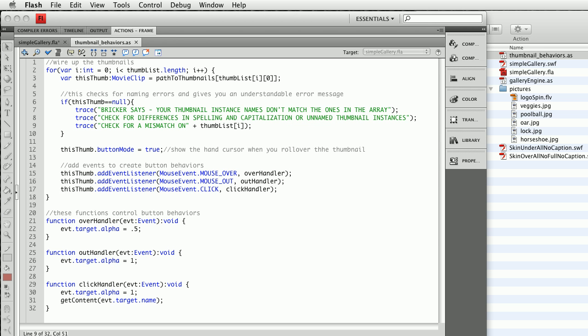If you're happy with the thumbnail behaviors, the way things act on rollover, then you won't need to touch this, but there is an ActionScript file here called thumbnailbehaviors.as, which is embedded in the gallery engine script, and I've tried to make it easy for you to modify those behaviors.